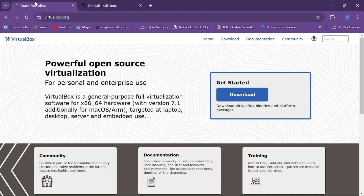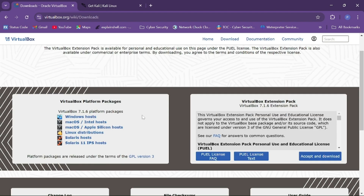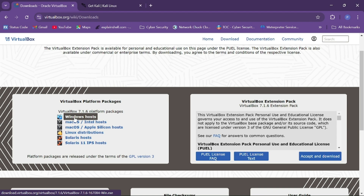In order to install Kali Linux in VirtualBox, first of all we need to install VirtualBox. For that we will go to the official website virtualbox.org and go to the download section. Here you have to choose your machine — since I am using a Windows machine, I'll click on Windows host.